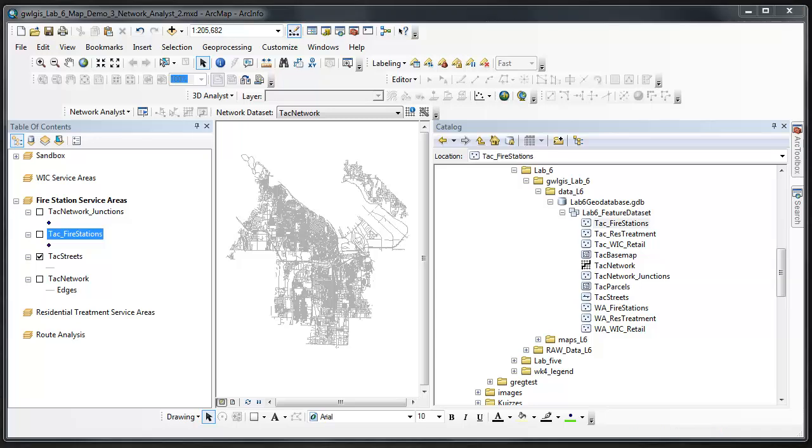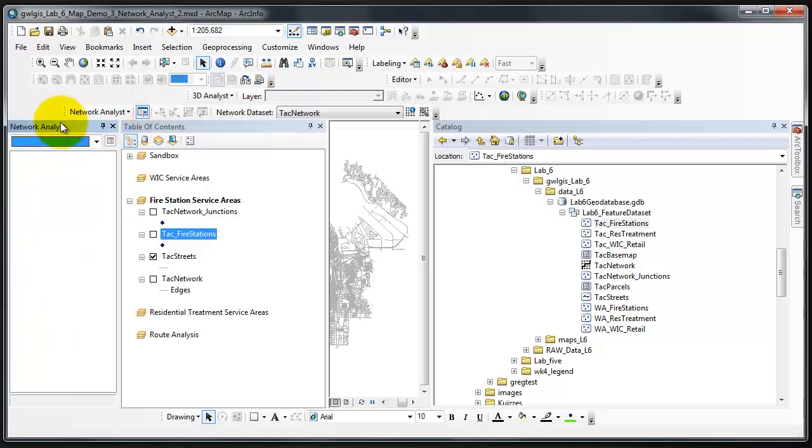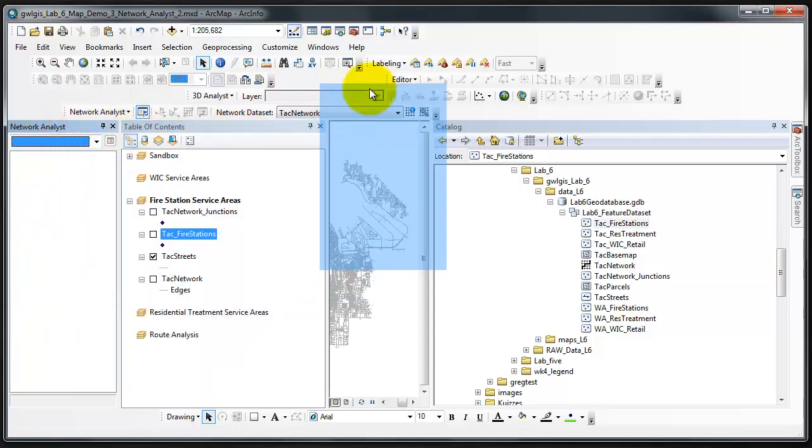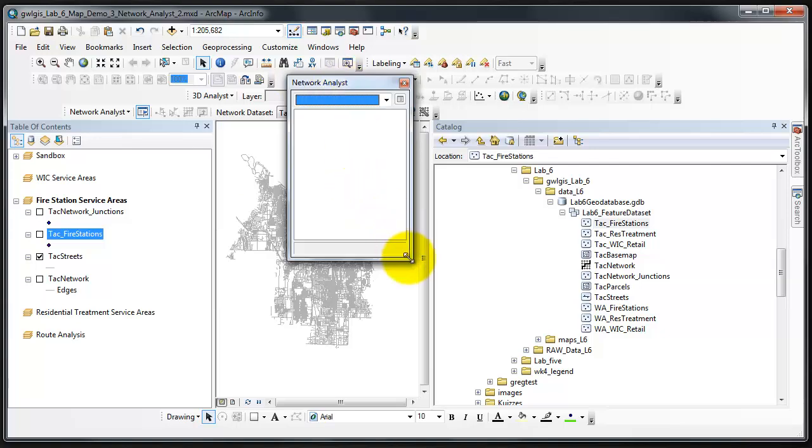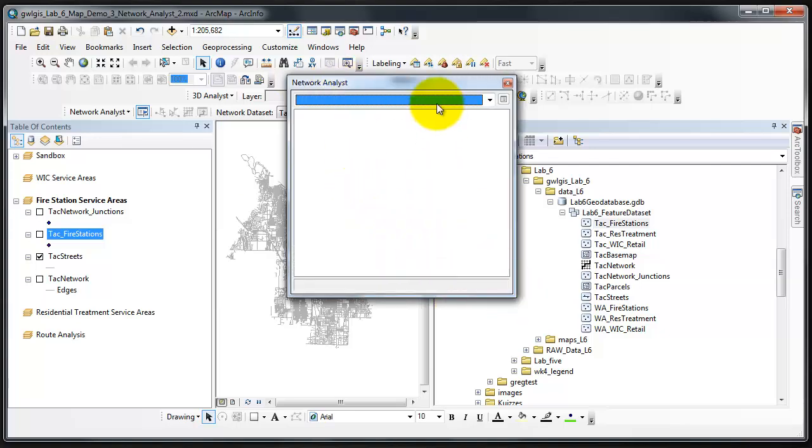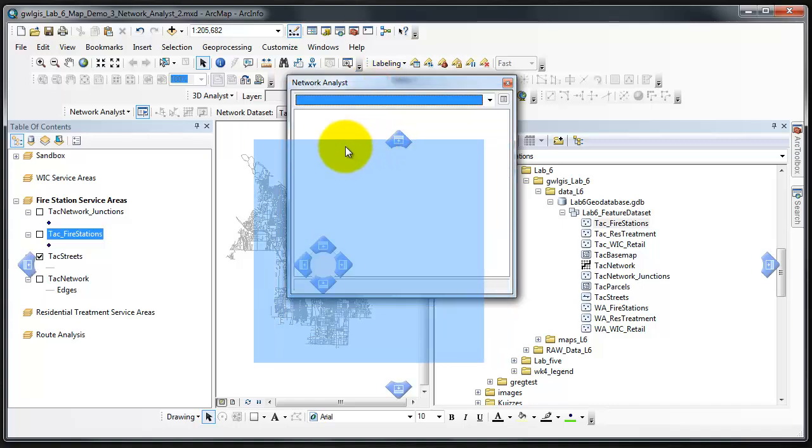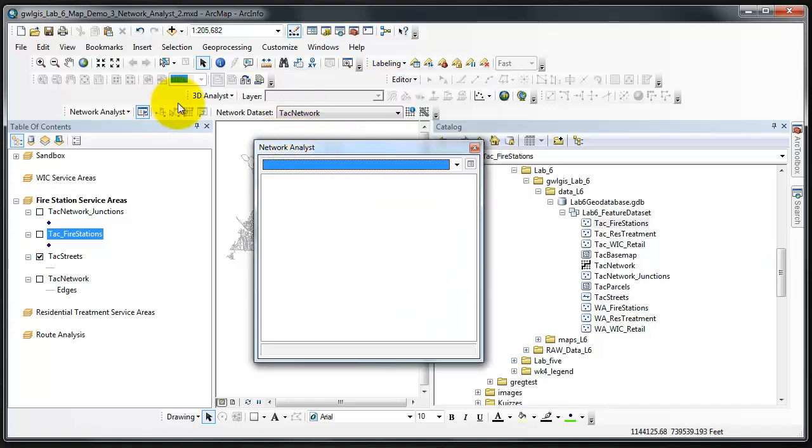The first thing I'm going to do is click the Show and Hide Network Analyst window. I'm actually going to pull that out so that it's up front and center and easy to see. Doing this opens the window next to the ARC Toolbox window. Most of the analysis that we conduct with Network Analyst will occur either in this window or the Network Analyst Toolbar.